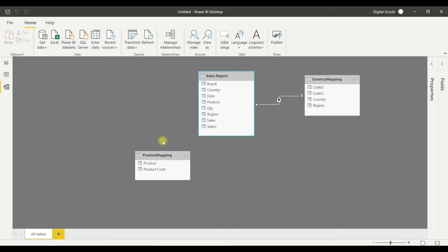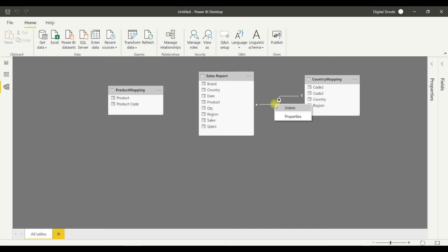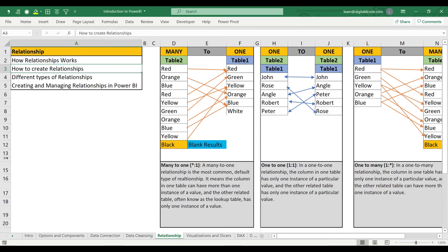I want to create the relationship myself, so I'll delete the auto-detected one. If you allow Power BI to create relationships automatically, you lose control — it may sometimes set wrong relationships. If you are a beginner you can use the auto-relationship and verify it, but always check whether it is correct or not before relying on it.